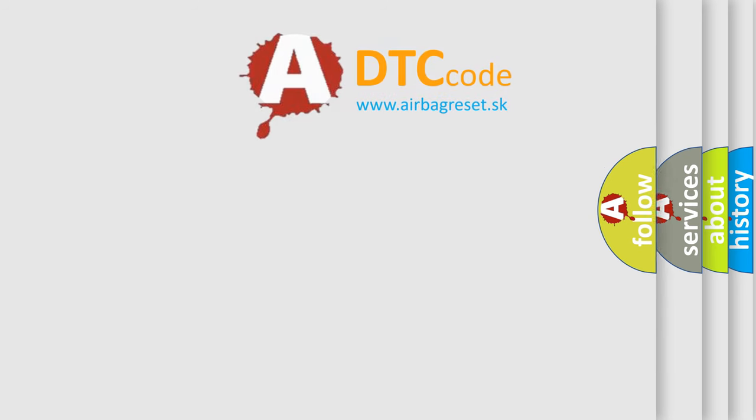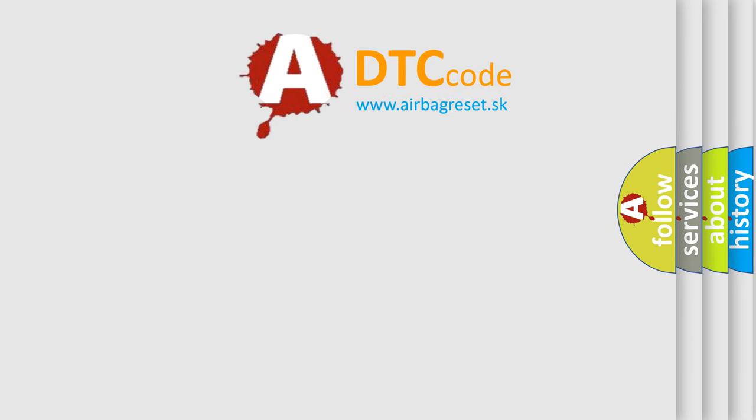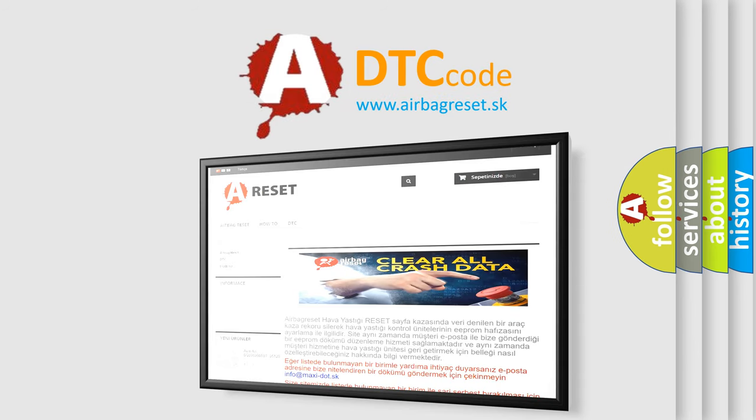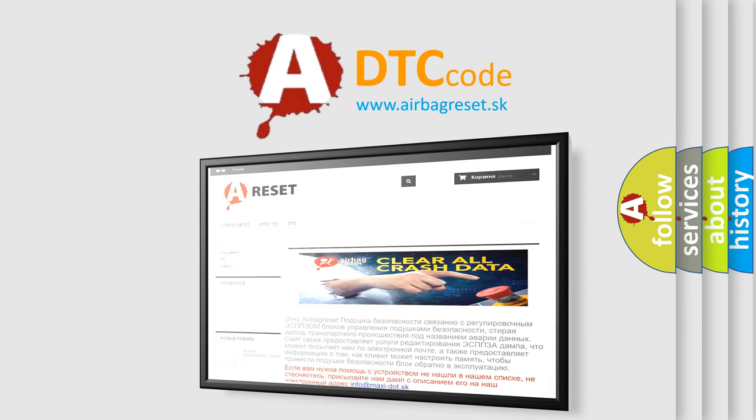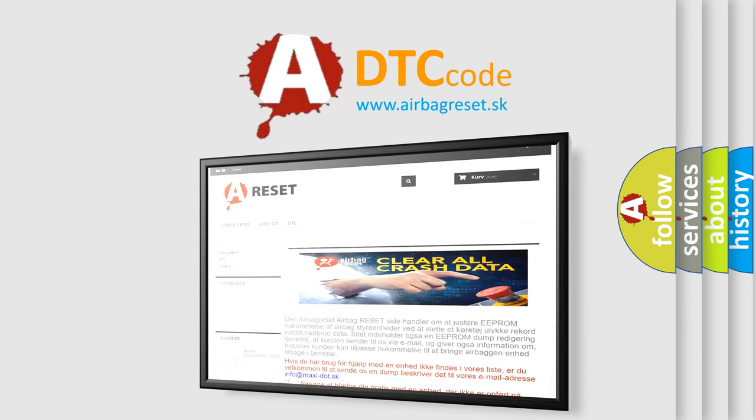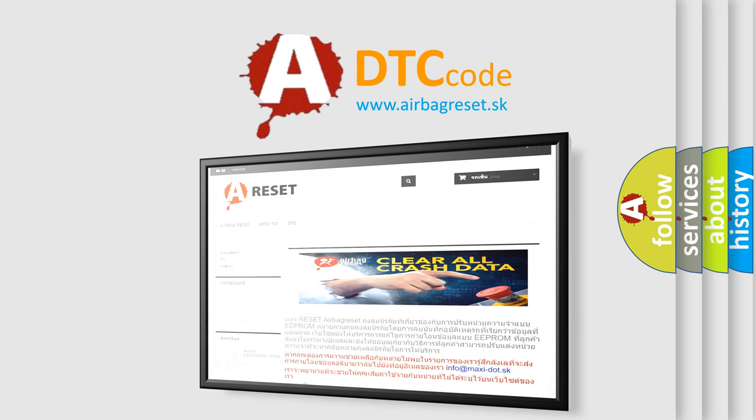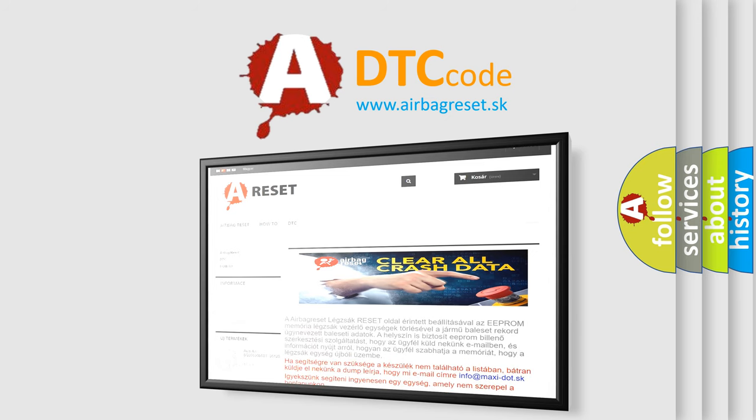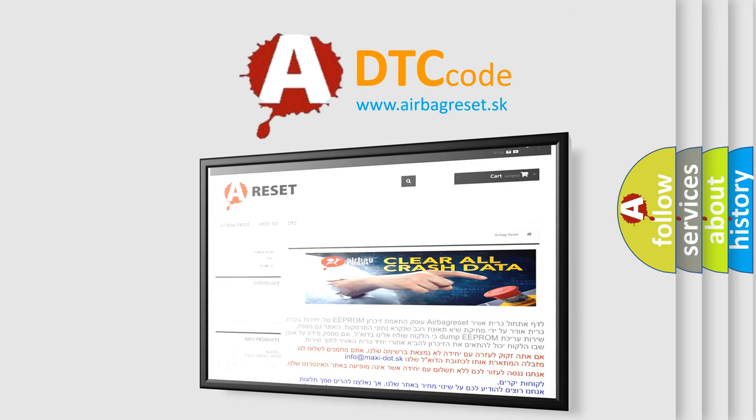The Airbag Reset website aims to provide information in 52 languages. Thank you for your attention and stay tuned for the next video.